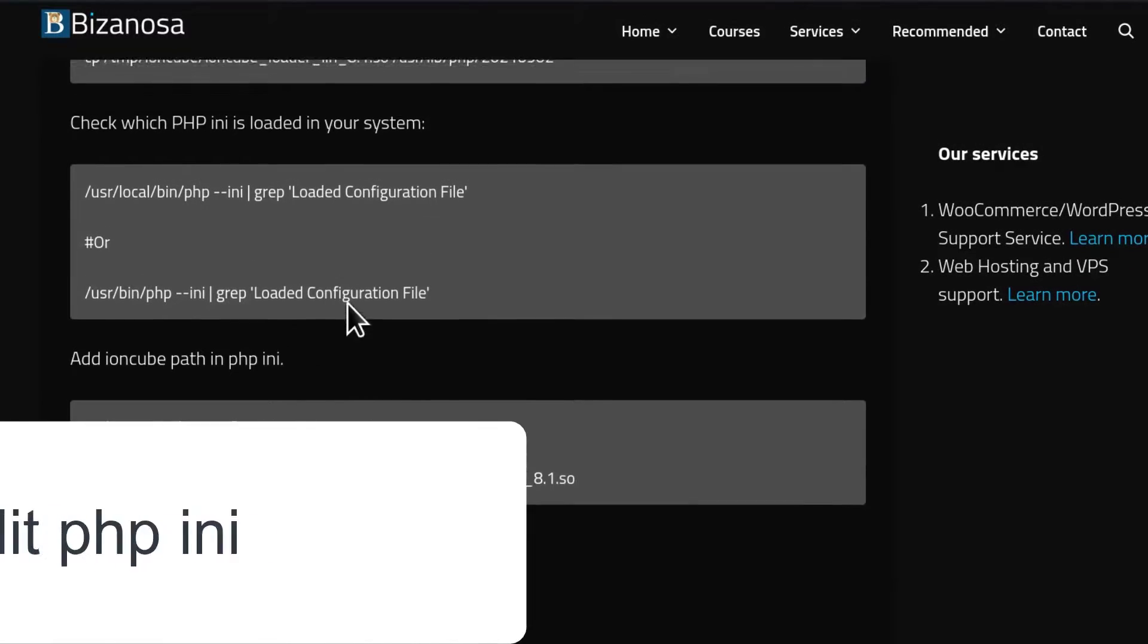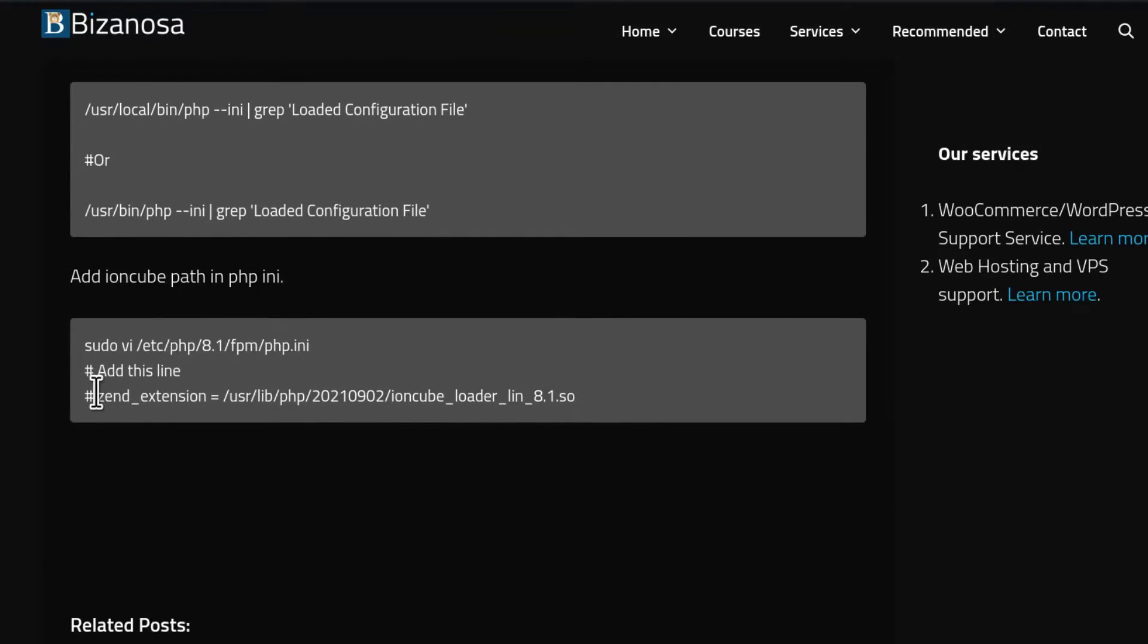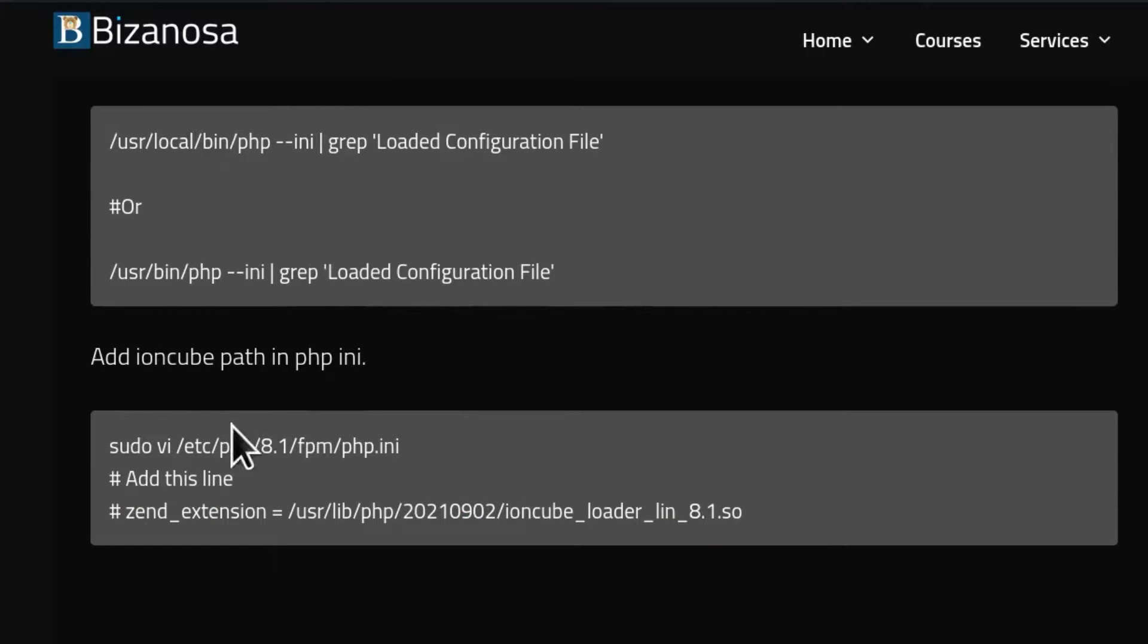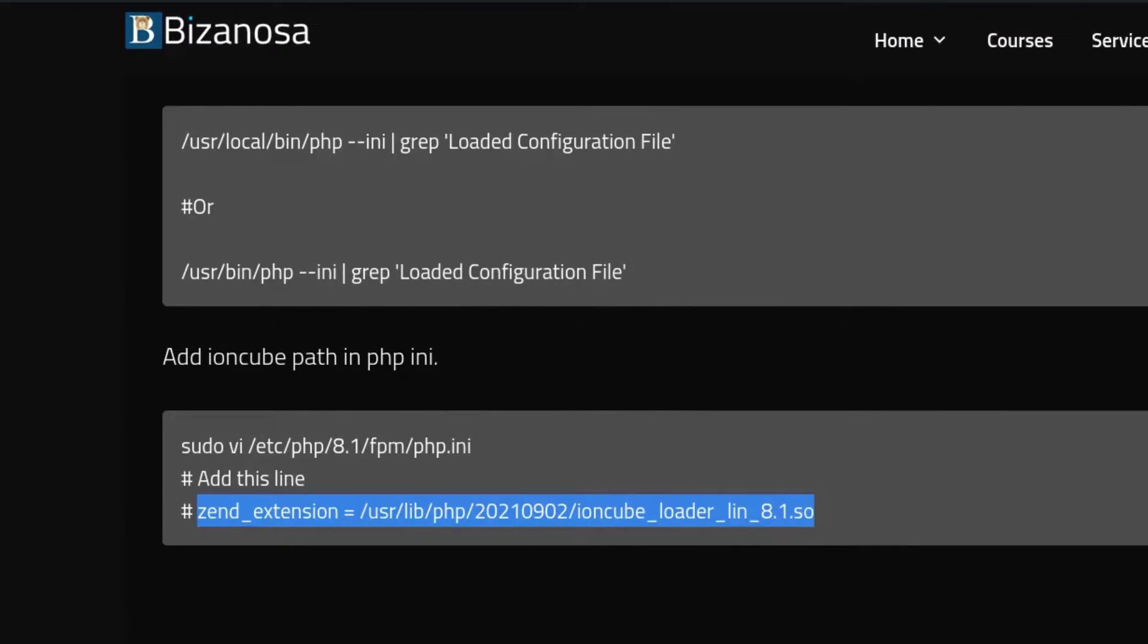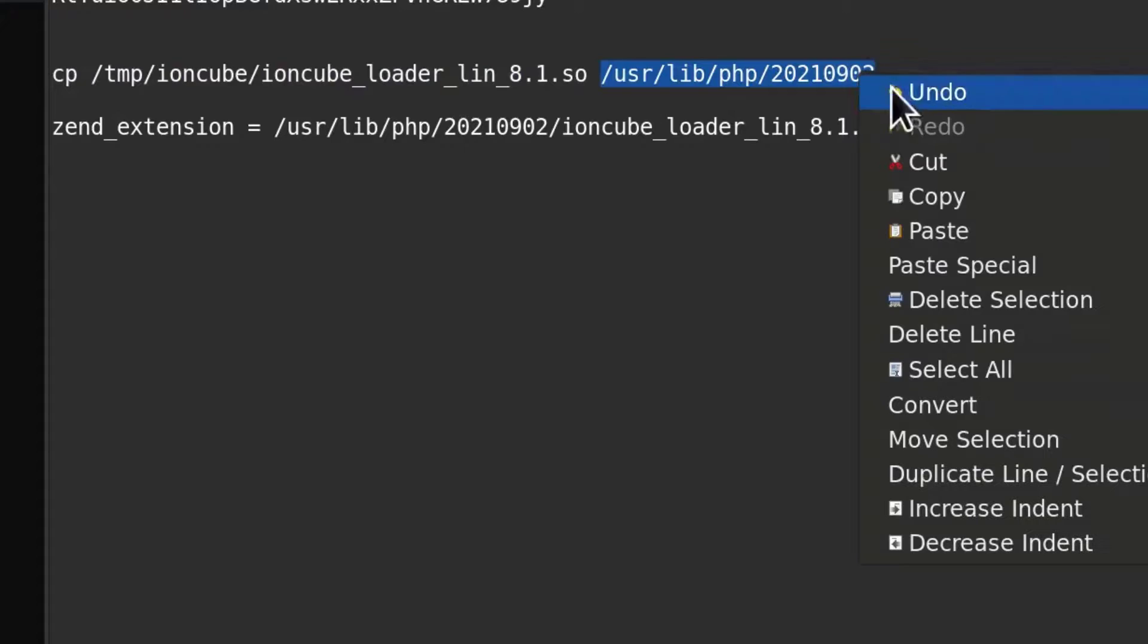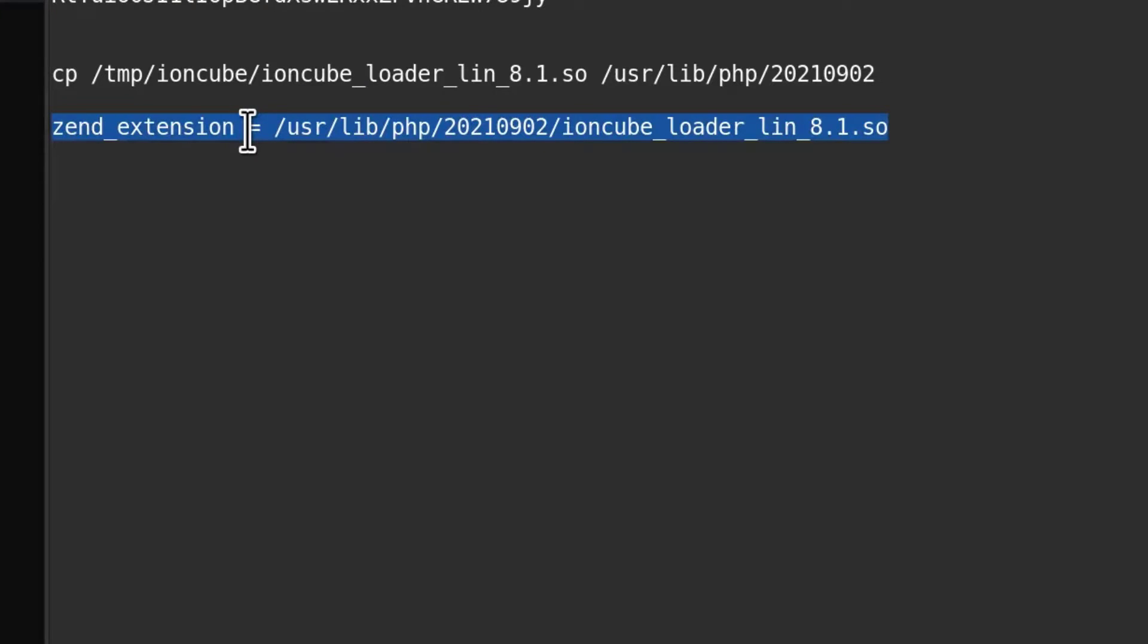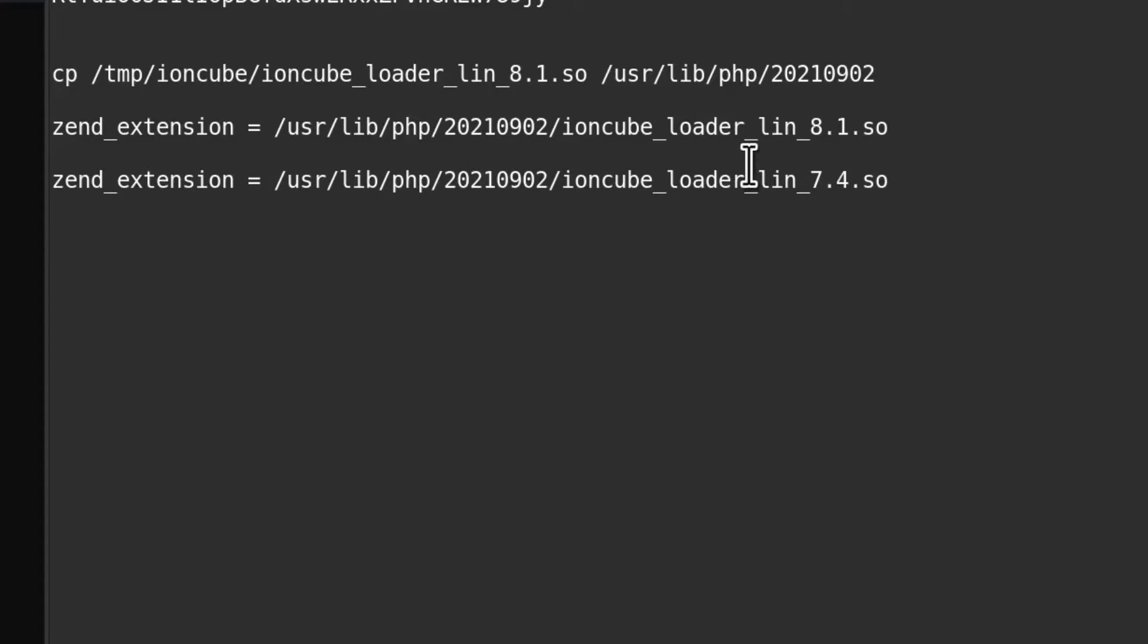Once we do that, the last step is adding this into your PHP INI file, just to tell the system that this is where you can find the Ioncube loader. I'm going to copy the entire thing and put that in front. Make sure everything matches for your system. I also need to add the other one for PHP 7.4. Please note that you don't need to add them in all PHP INIs. If the PHP INI being loaded is for PHP 7.4, that's the one where you will add this.